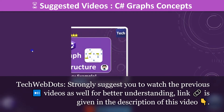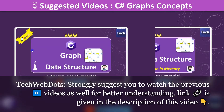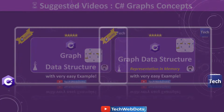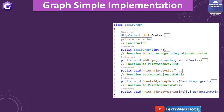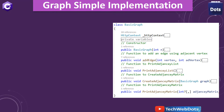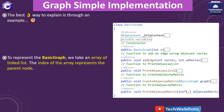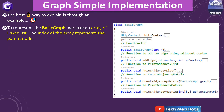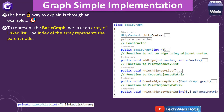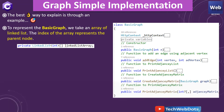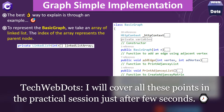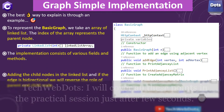I strongly suggest you watch the video on basics of graphs and how we can represent the graph in memory via adjacency list and adjacency matrix. As you can see on the screen, the class is named BasicGraph. To represent a basic graph, the best way is to take an array of linked lists, where the index of the array represents the parent node.